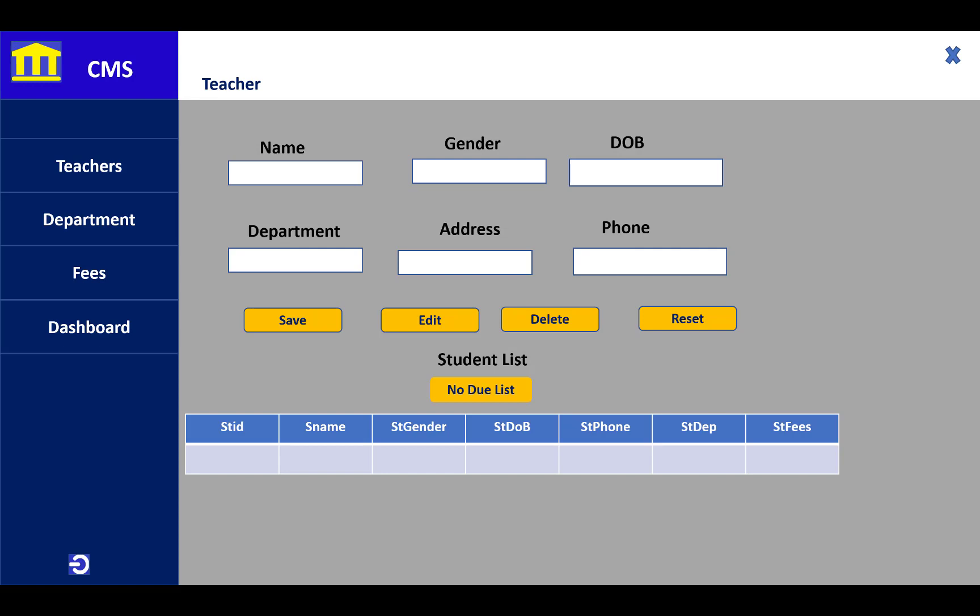There's the teacher information including name, gender, date of birth, department, address, and phone number. Actually, I want to say something about this project. It's a database management system for the college where you can manage their records in the profile and portfolio as a digital diary, or you can say store the data in database tables.